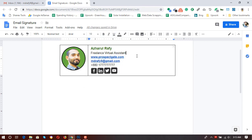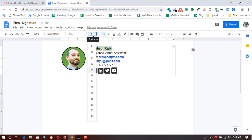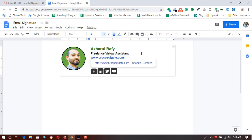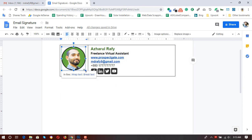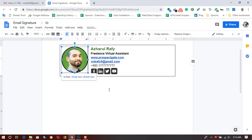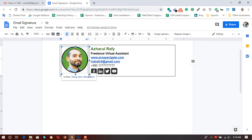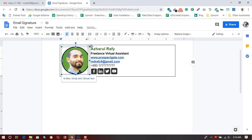Now we can make the name a bit bigger — let's use size 16, and make it bold as well. Then the website, phone number, and social links. Let me adjust the icon size a little bit more and position them correctly.